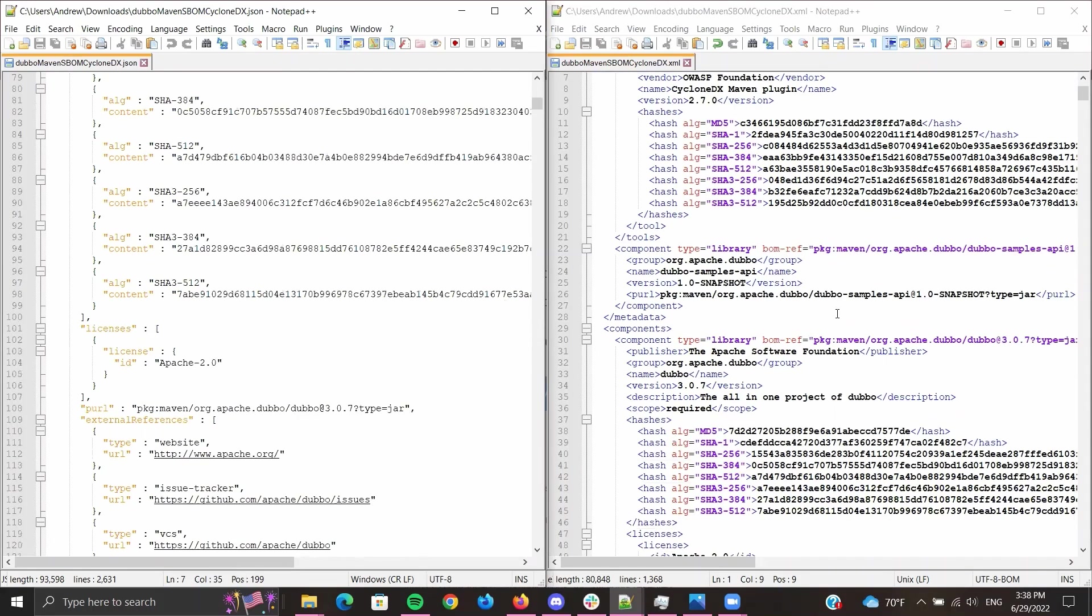The converter for the CycloneDX web tool definitely works when converting SBOMs to different file formats or different SBOM formats.